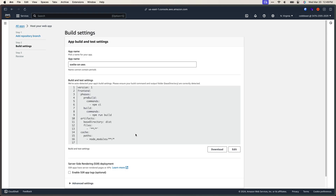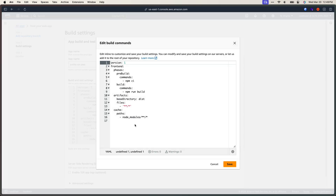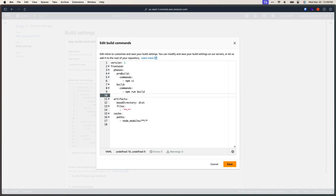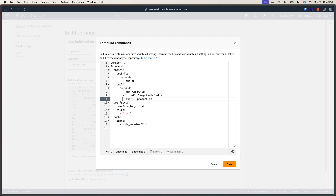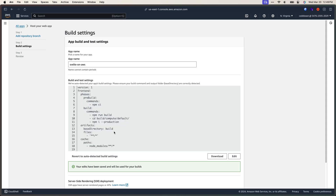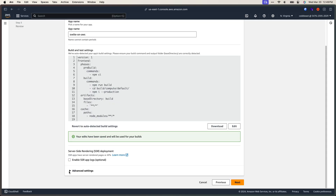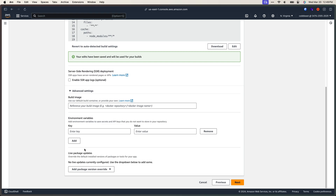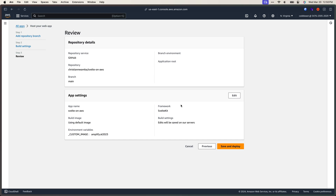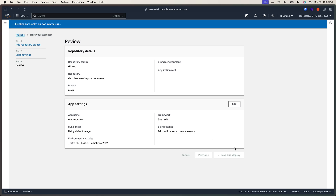On this page, I'm going to do two things. The first is to click the build settings and make a few changes. We need to add the post-build commands, and then change the base directory from the default to build, since that's what SvelteKit uses. Then save. The second change is to tell Amplify we need to use the Amazon Linux 2023 image for this build. We can do that by providing the custom image environment variable and setting it to Amazon Linux 2023. Once we've done all of this, click next to continue, and then finally click save and deploy.